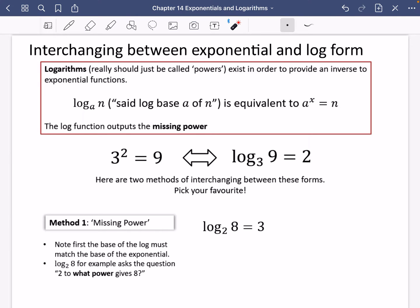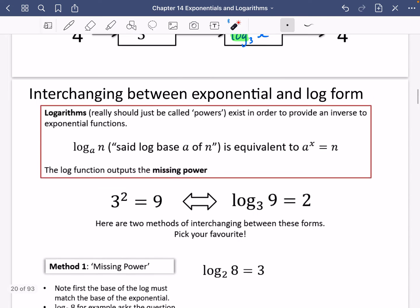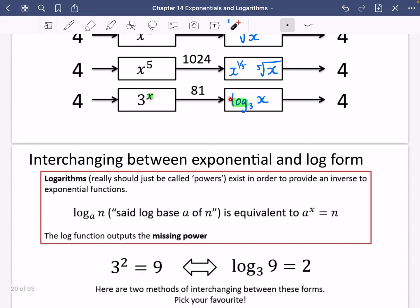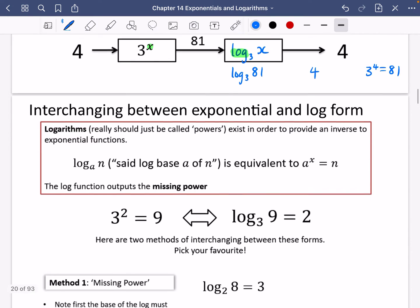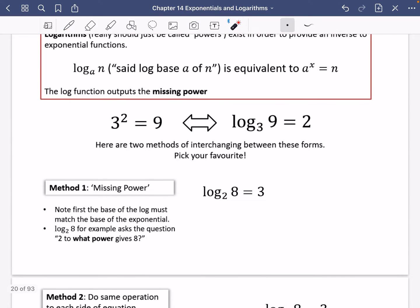What the log function does is output the missing power. If I was going to do log base 3 of 81, it would output the missing power of 3 — so you get 4, because 3 to the power of 4 is 81. We can explore this more. We've got 3 squared equals 9, which is equivalent to log base 3 of 9 equals 2. These two statements are equivalent to each other, and I'm going to show you two methods of interchanging between these forms — you just need to pick your favourite, but it's worth being familiar with both.